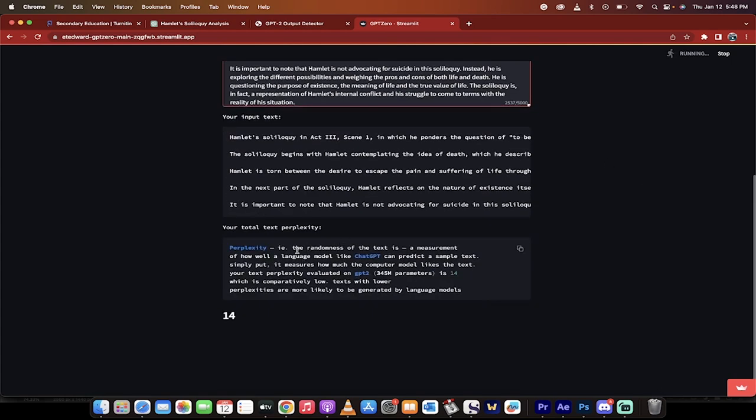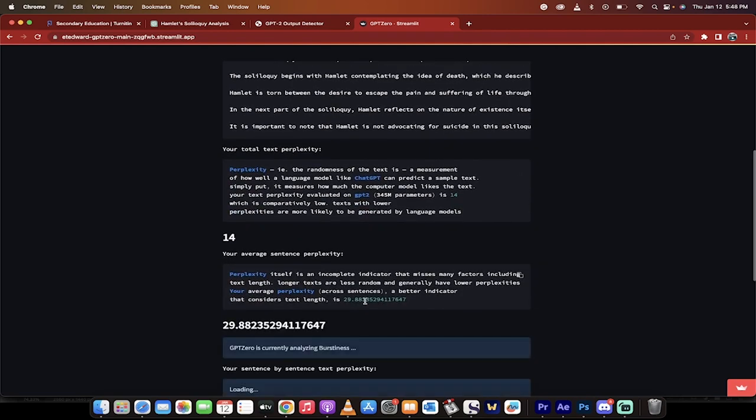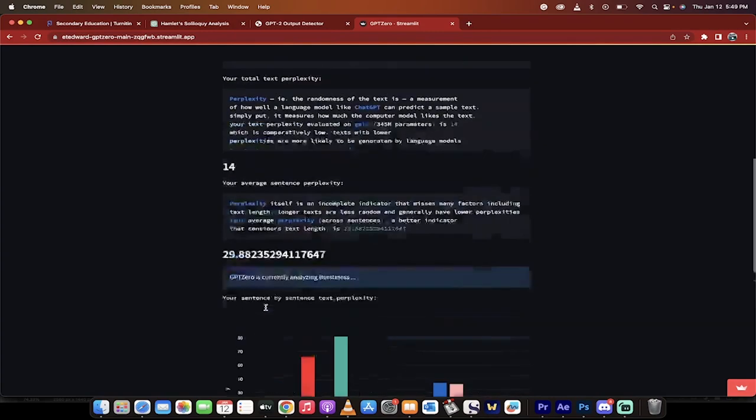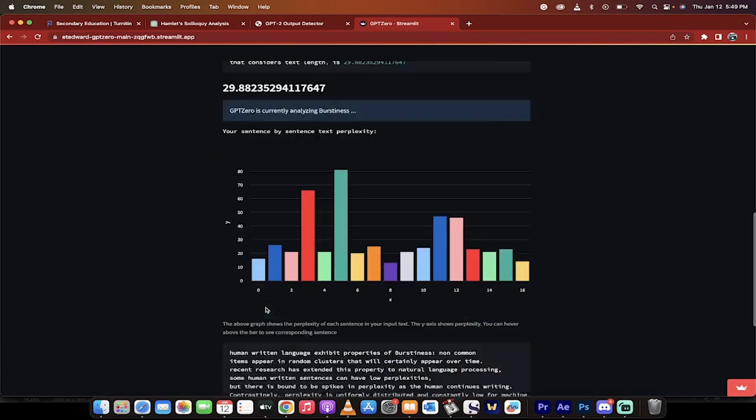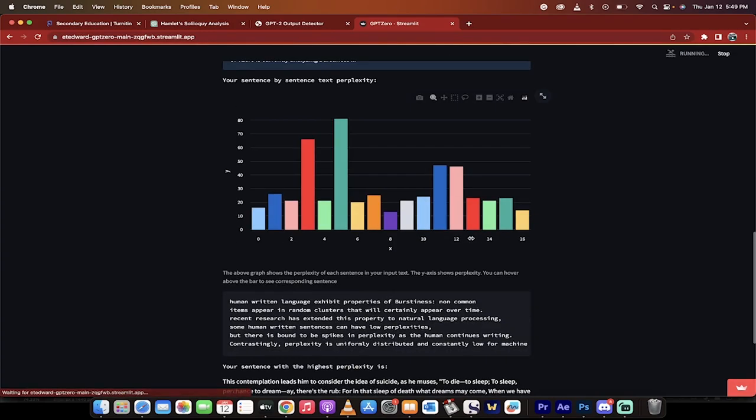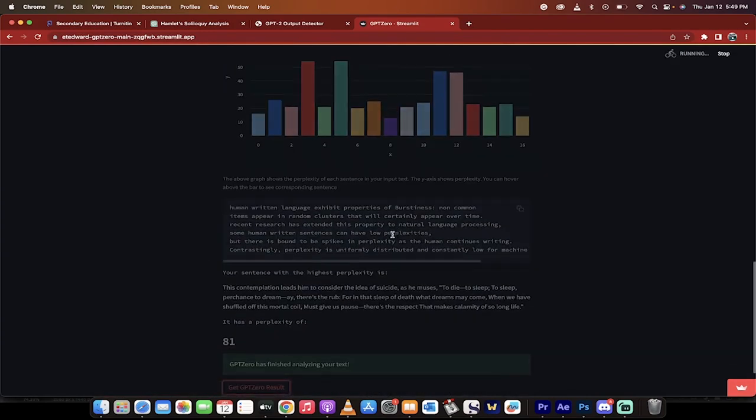Perplexity, as you can read here, is the randomness of the text. It's a measurement of how well a language model like ChatGPT can predict a sample text.